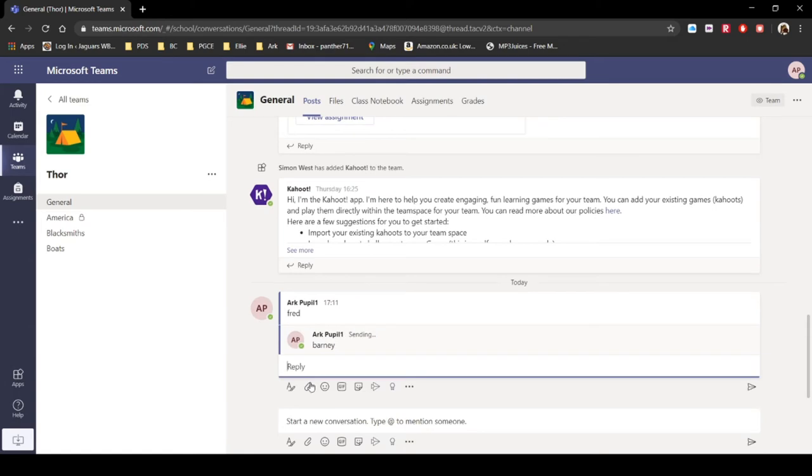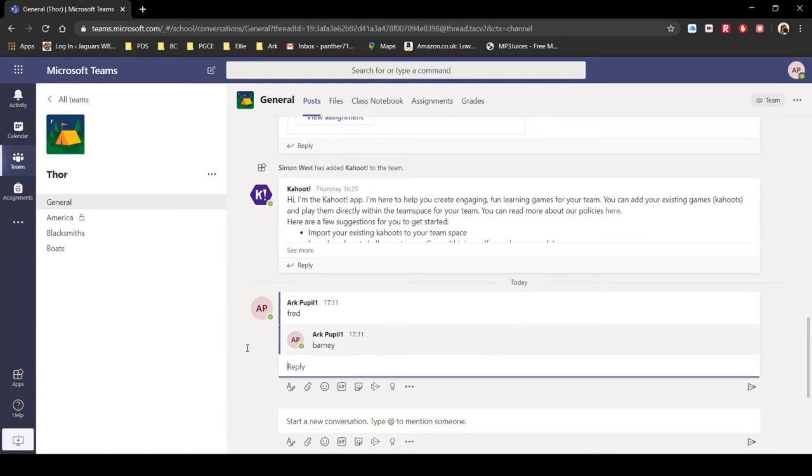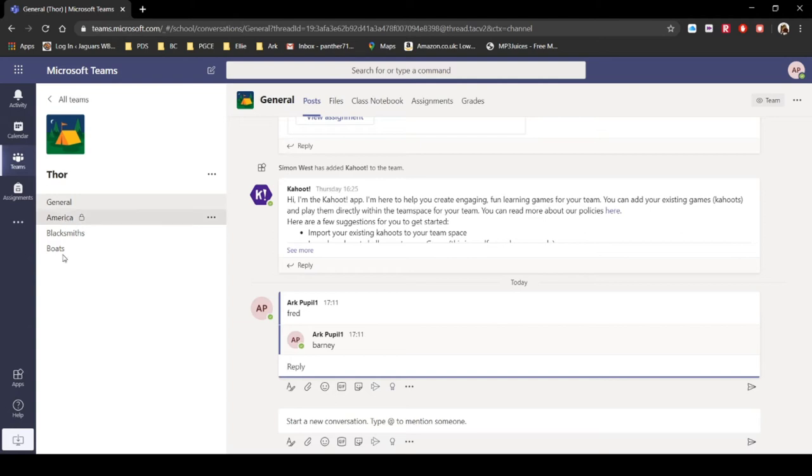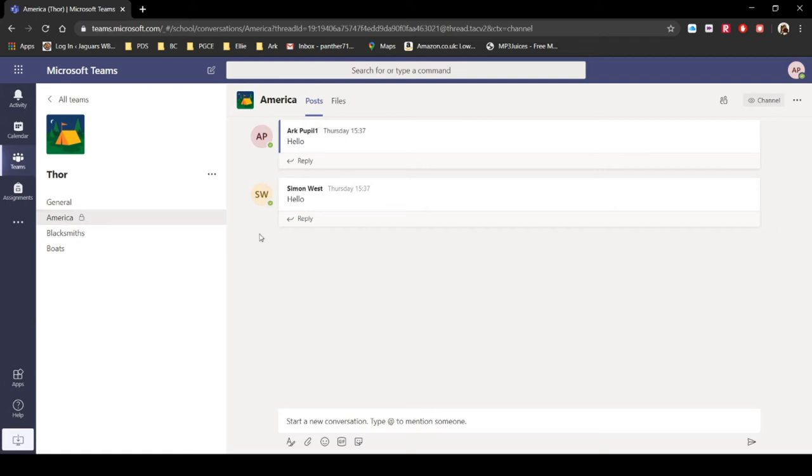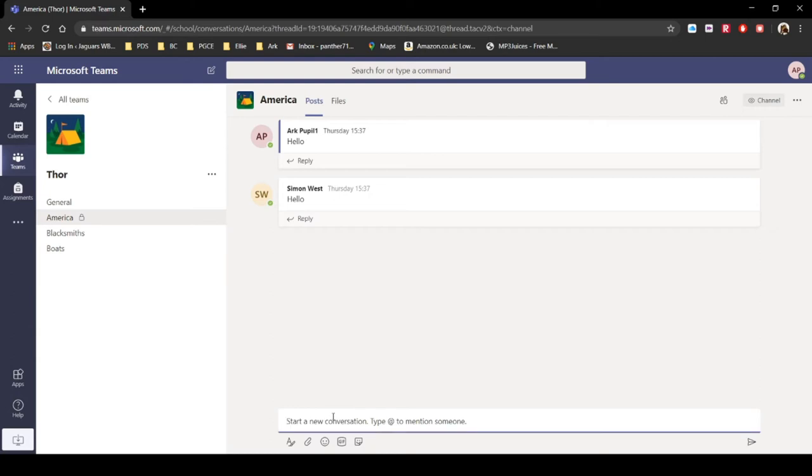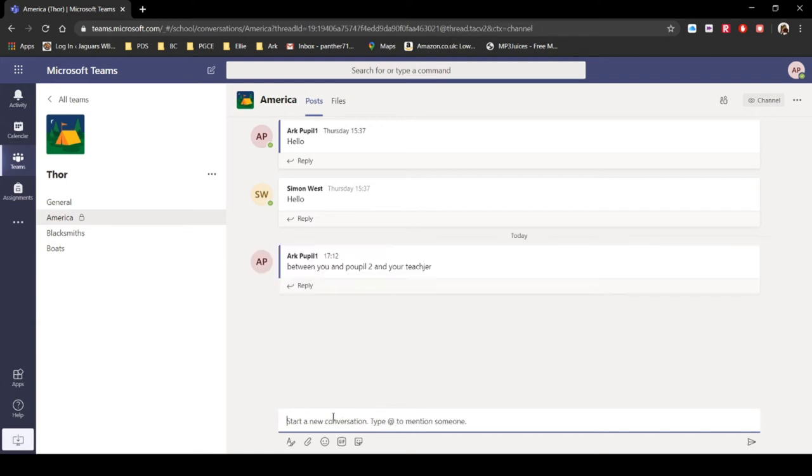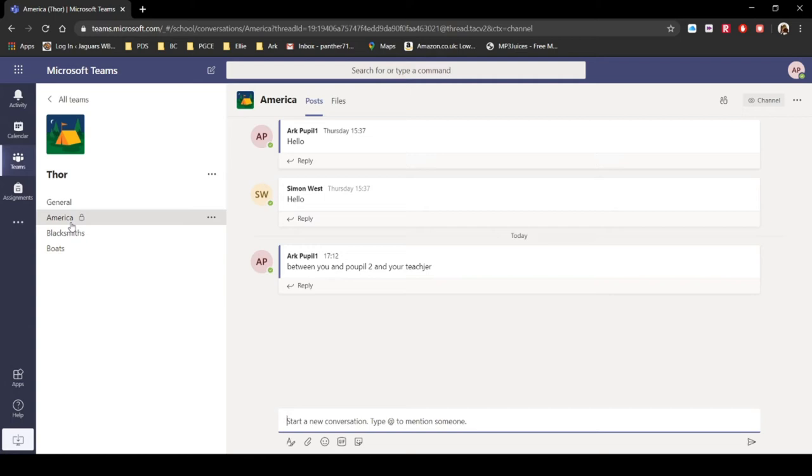So let's go with Fred and Barney, who are obviously from the Flintstones. We have America. Now if you see down here, we've got a padlock next to America. If you're not a member of America, that means you can't see America. So what we decided was we'd have a private channel. And I think I've put in ARC Pupil 1 and ARC Pupil 2. So this would be as if we were collaborating on a project. So you and another student are working on a project about how the Vikings discovered America 100, 200 years before Christopher Columbus pretended that he did. And there was a gentleman called Leif Erikson. So this is a private conversation between you and Pupil 2 and your teacher.